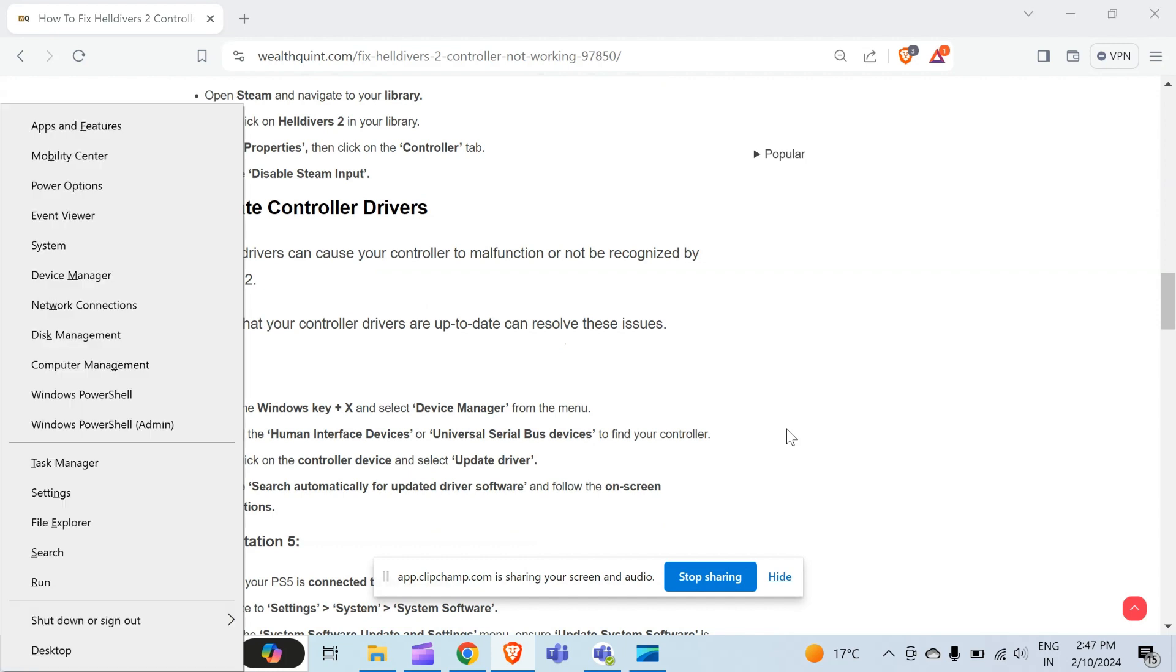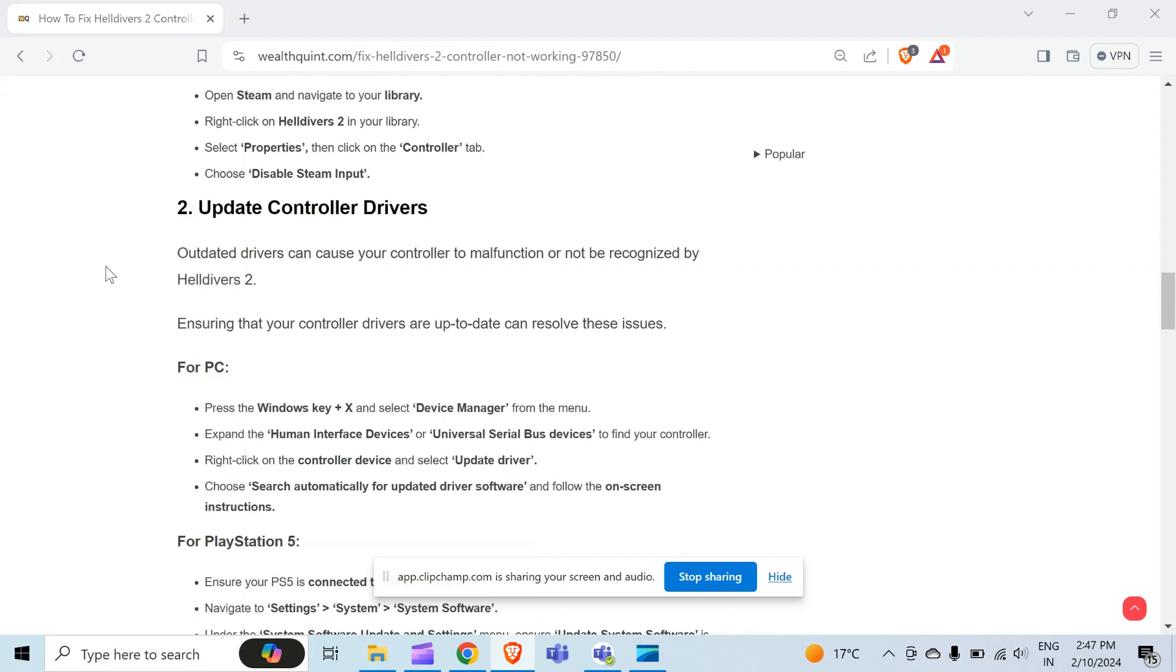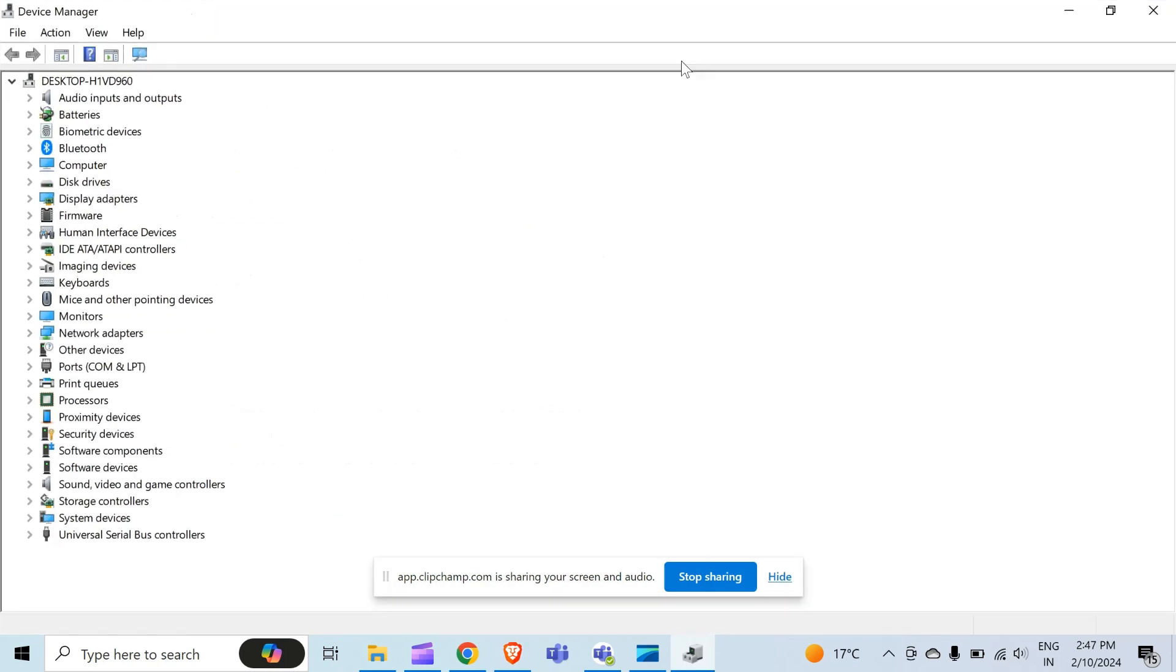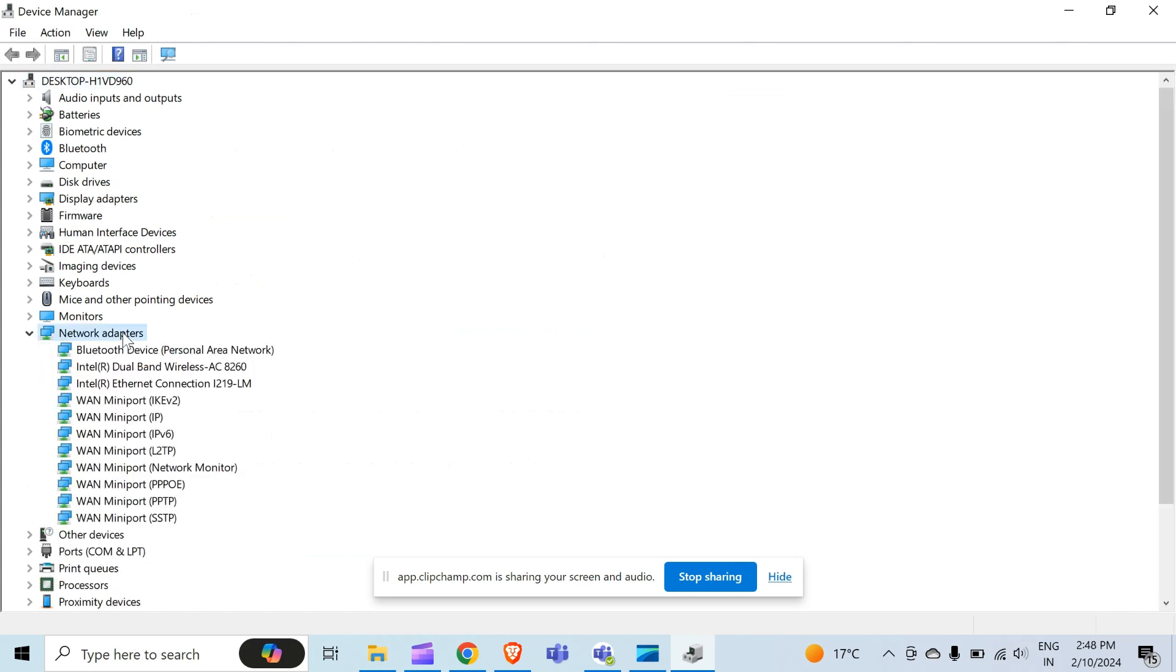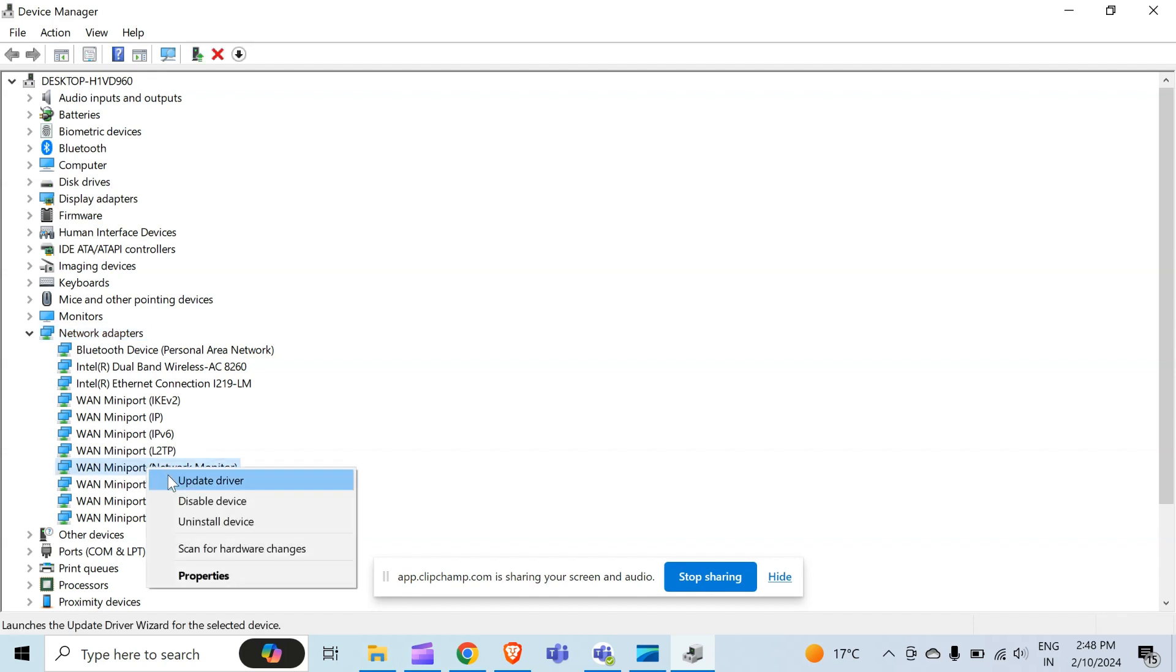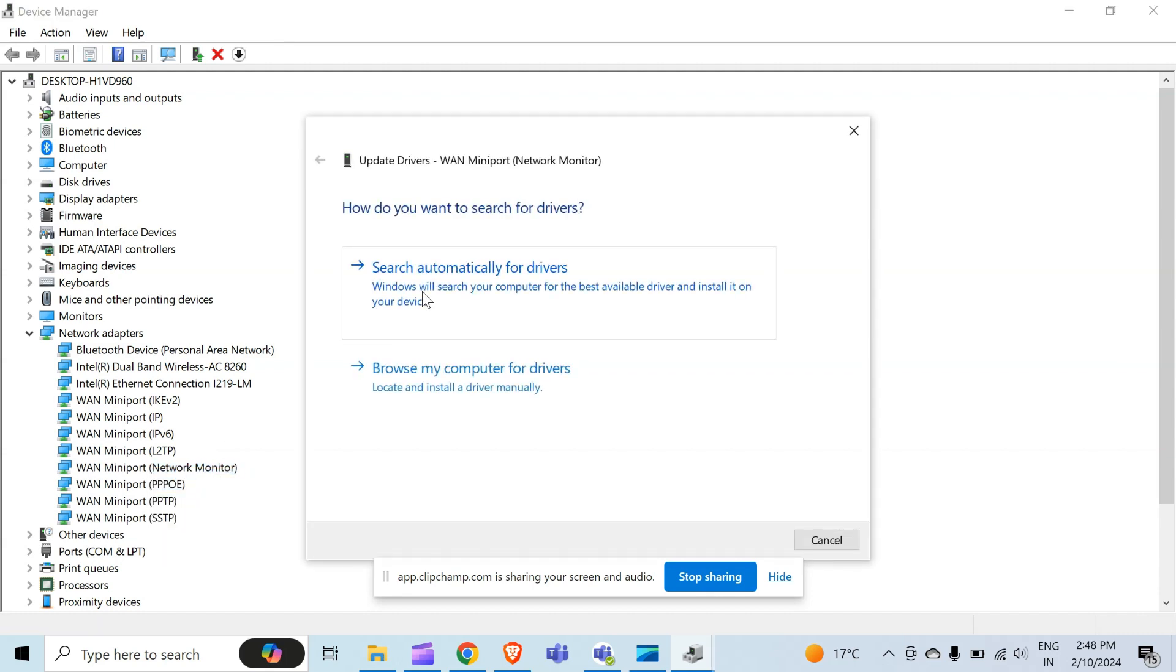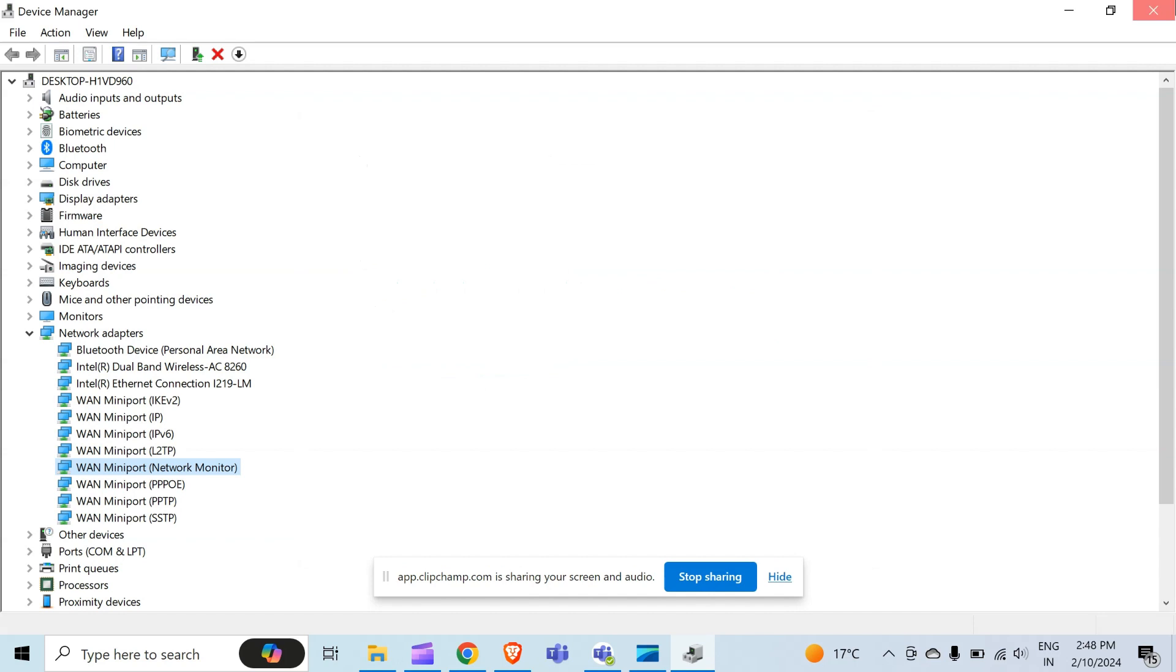When you press this, there is an option of Device Manager. When you click on this, the screen of your PC will seem like this. There is an option of Network Adapter. Then you have to click on this and select your network. When I right click on this, there is an option of Update Drivers. When I click on this, it will show two options: search automatically for drivers or browse my computer for drivers. You have to click on search automatically for drivers, and after that you will follow the on-screen instructions.